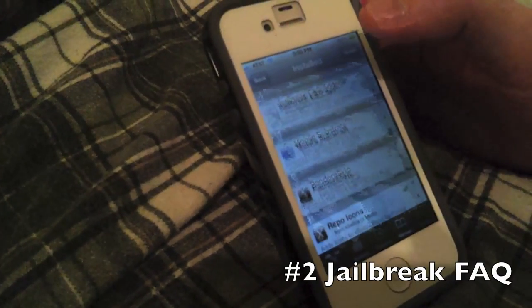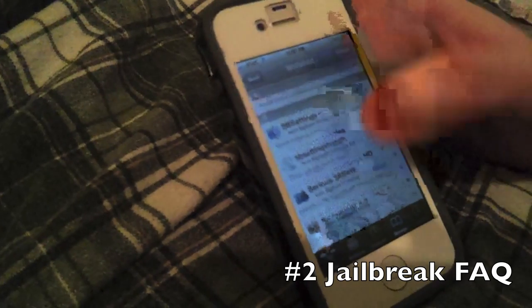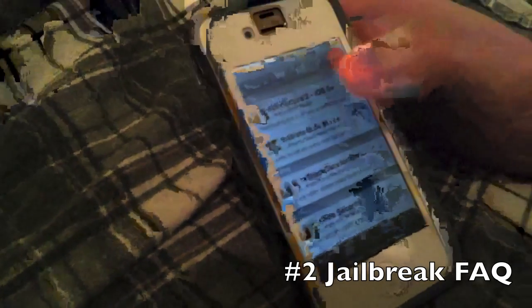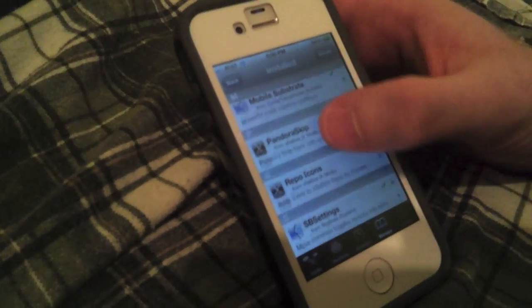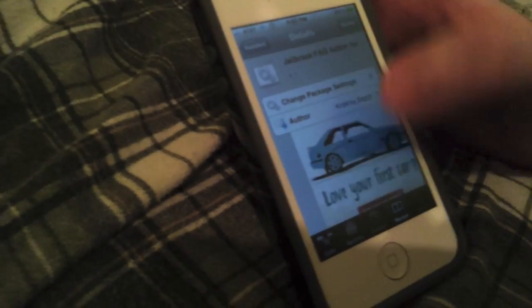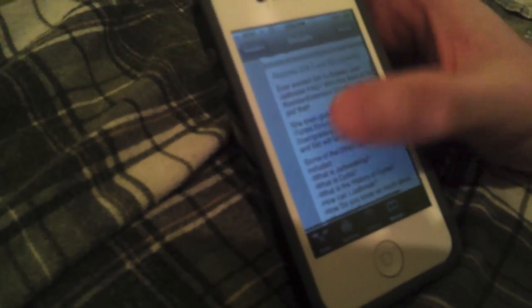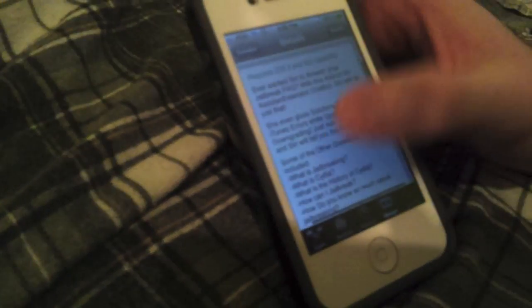Next one is, number two is going to be Jailbreak FAQ. It's right here. And this one is a part of Siri extension, so you have to download that first, just to tell you. This one allows you to ask Jailbreak questions to Siri, and it answers the questions.